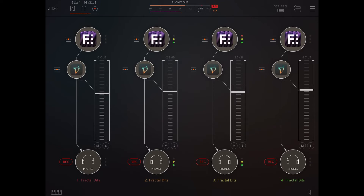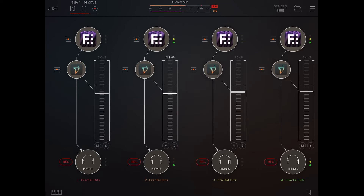You can of course have different presets for each instance. Then we're going to set it up to record into OM each of the four different tracks coming from Fractal Bits. We need to adjust the levels to make sure we're not clipping.